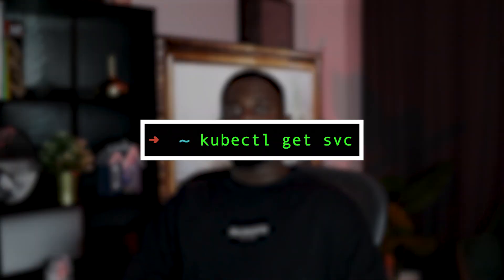Always double-check your solutions. If you create a deployment, use kubectl get deployments to make sure it is running correctly. This helps avoid losing points due to simple mistakes. Verification can be a lifesaver — for example, if a task requires you to create a service, verify it's correctly set up by running kubectl get service and checking its status. Ensuring your solutions work as expected will boost your confidence and accuracy.